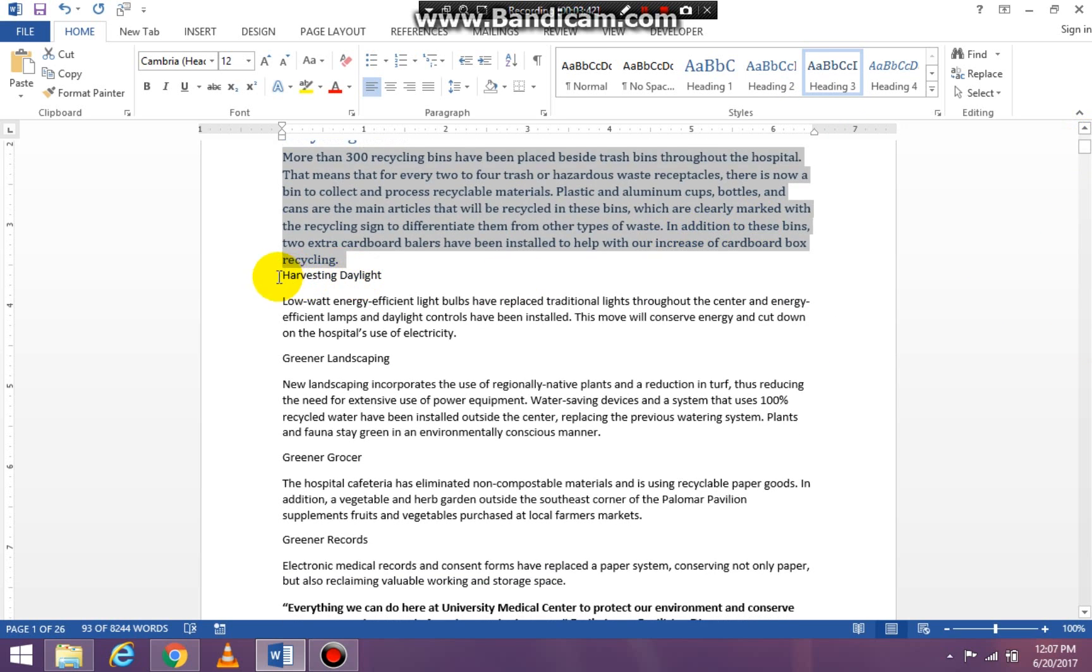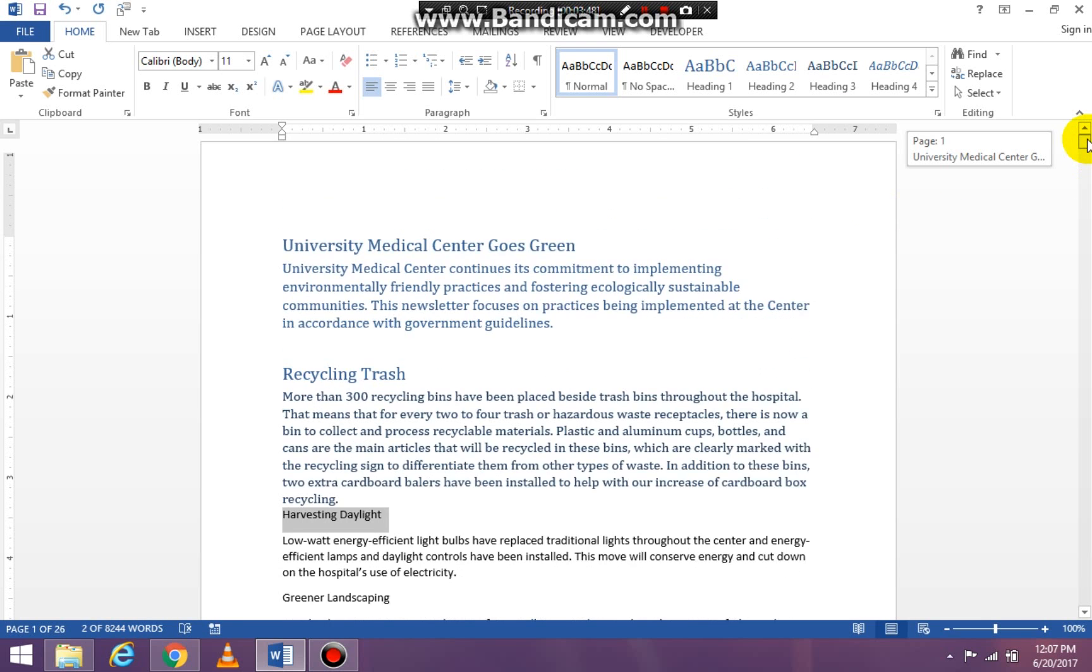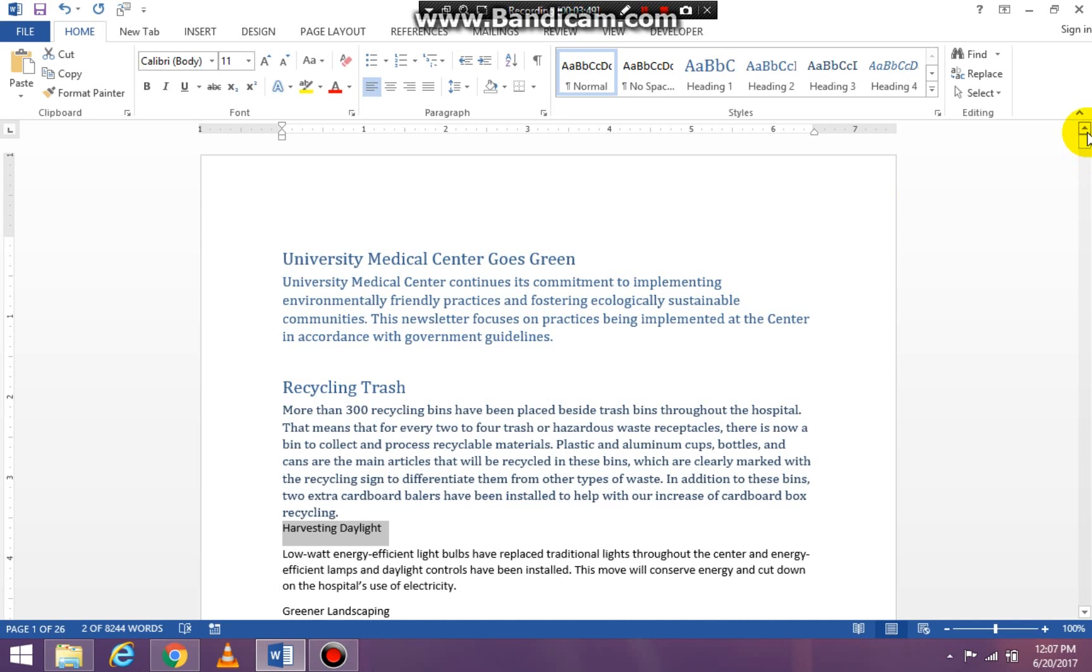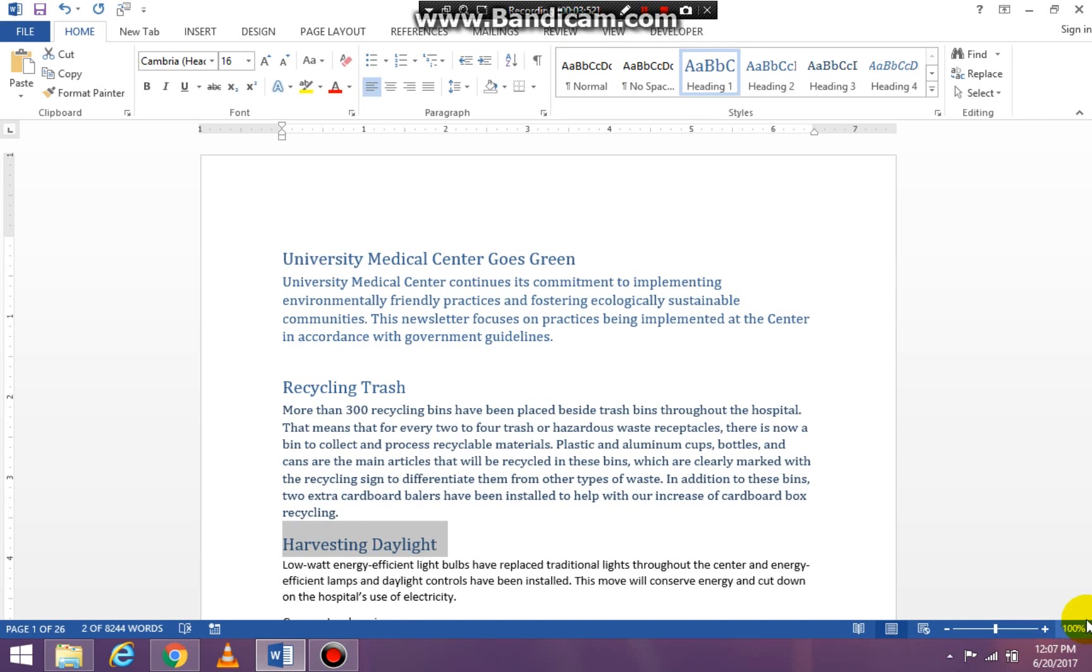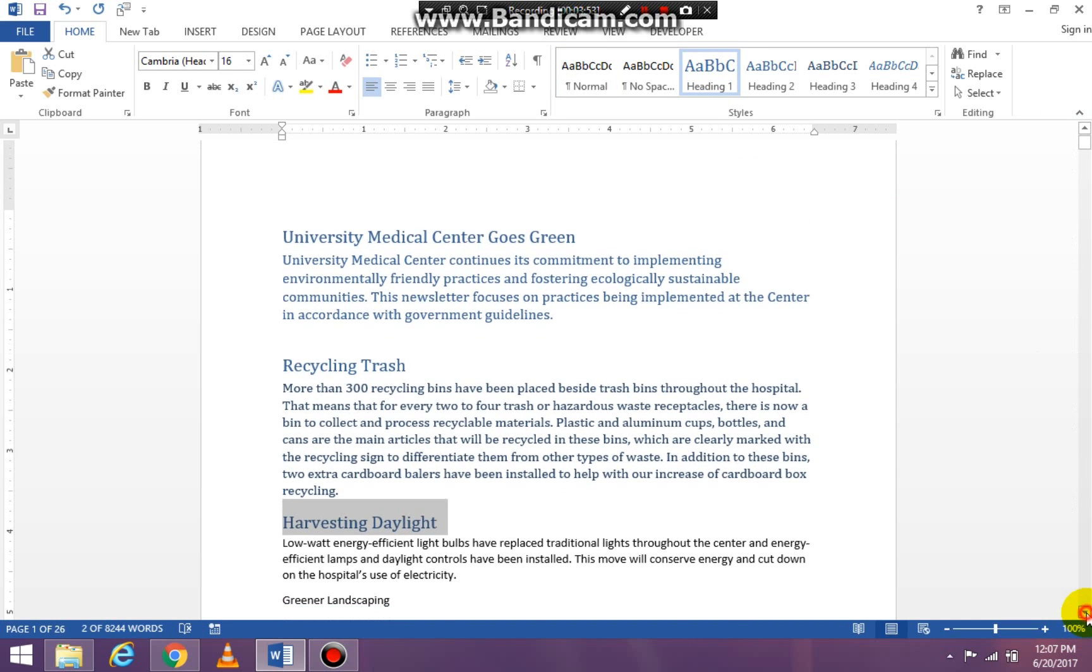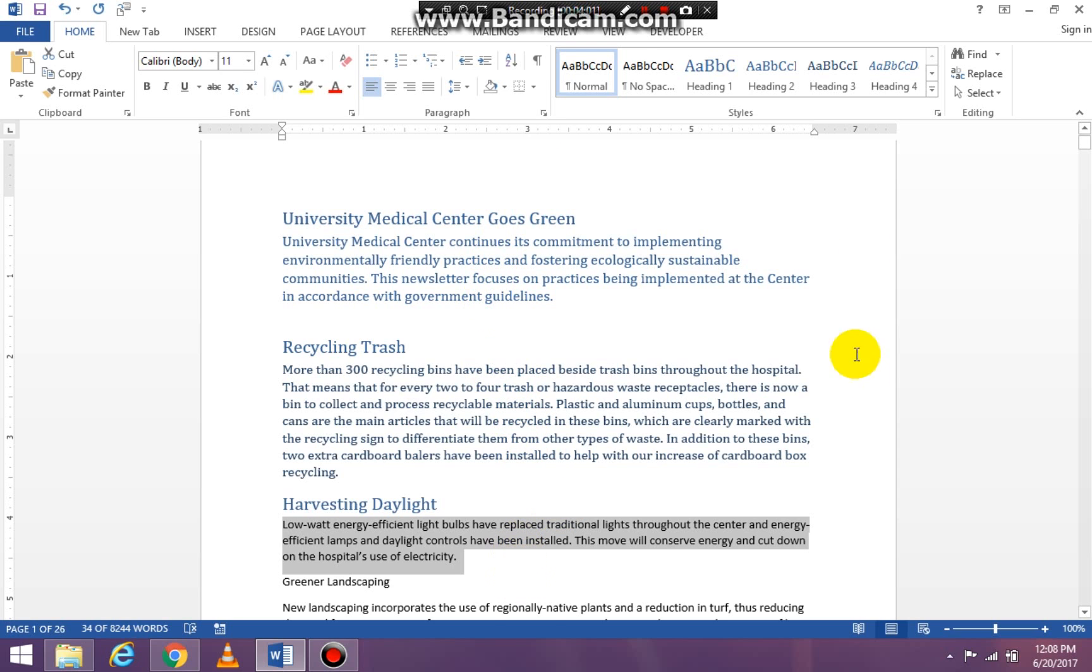My next heading is going to be 'Harvesting Daylight' and then this is going to be Heading 1, and then information right under that is going to be Heading 2.